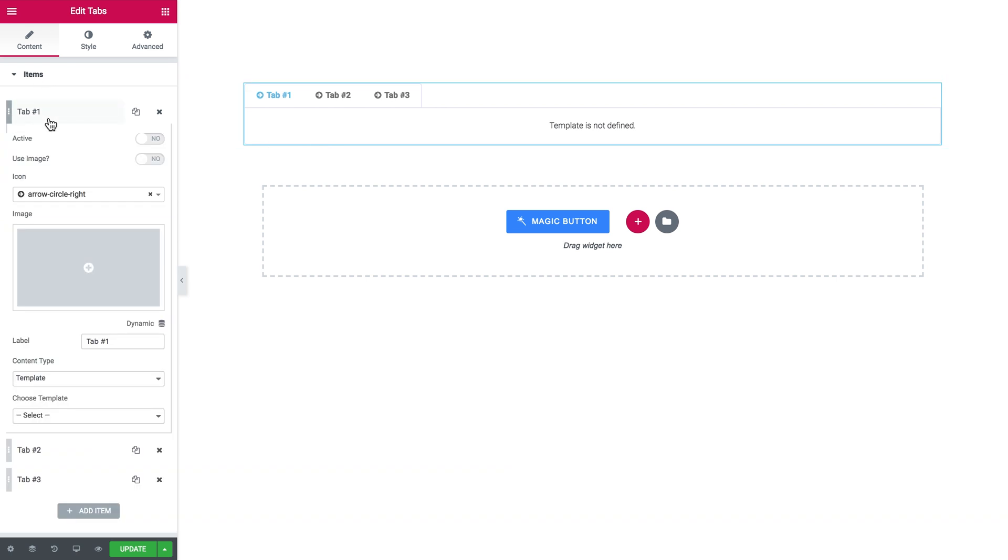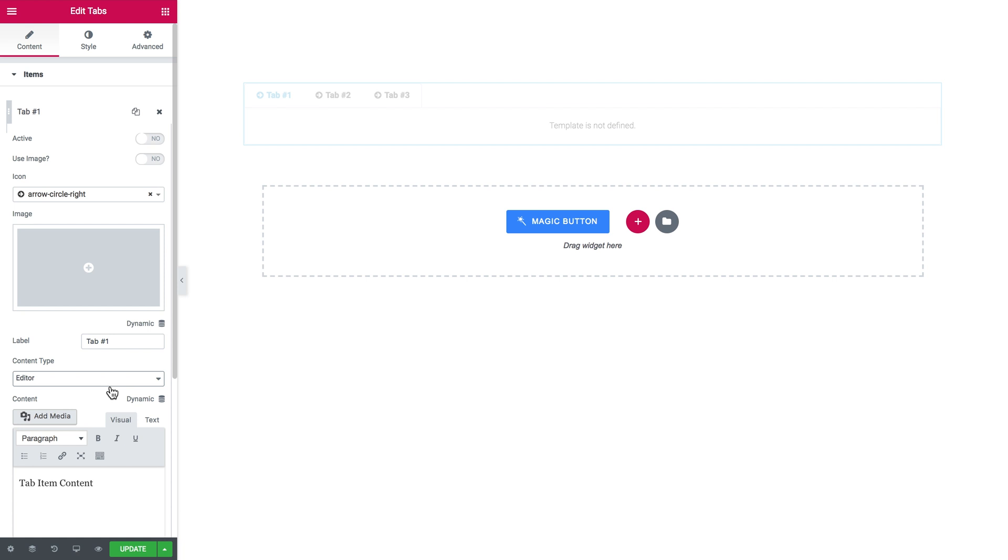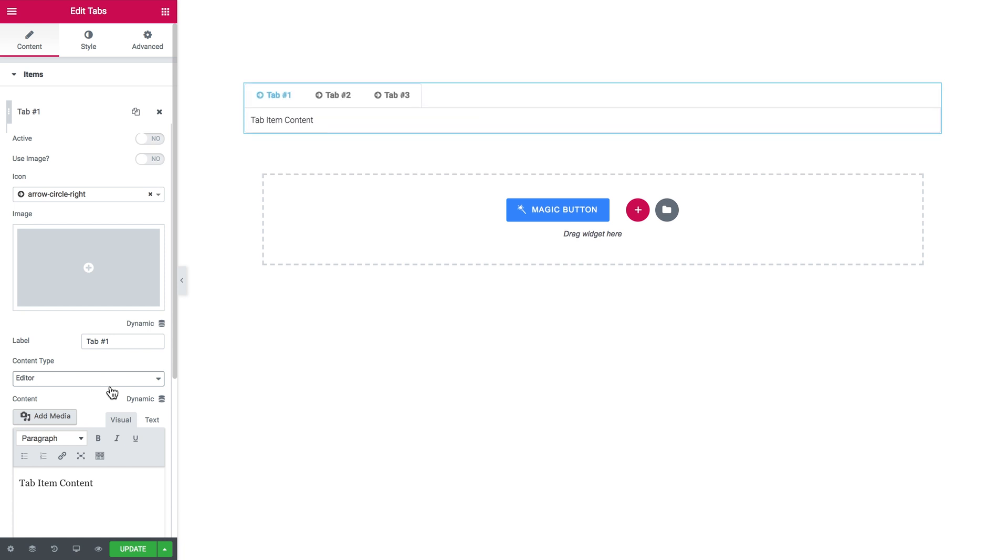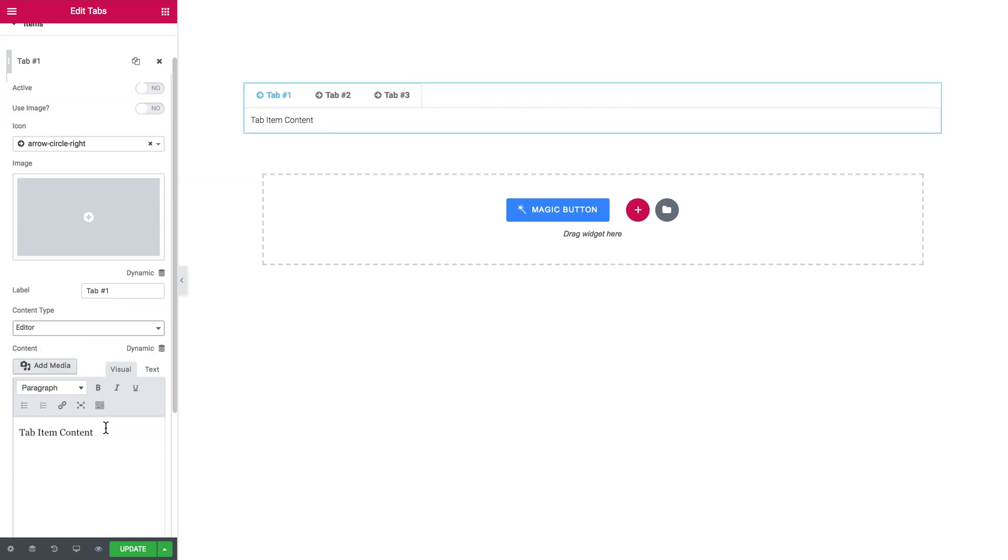The first thing I want to show you is that now in JetTabs you can choose what kind of content you want to put in each tab. It can be either a template or a text editor. If you choose editor as the content type you can work in a regular text editor in the visual mode or in text mode.